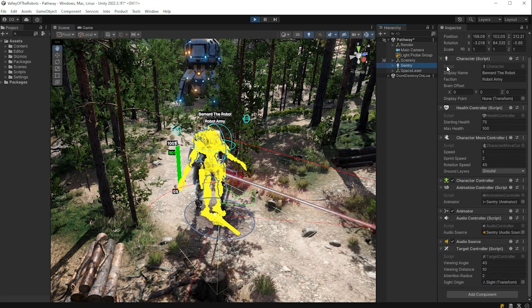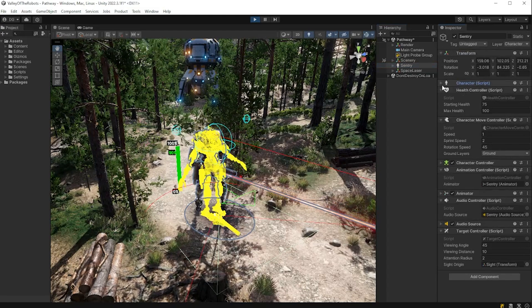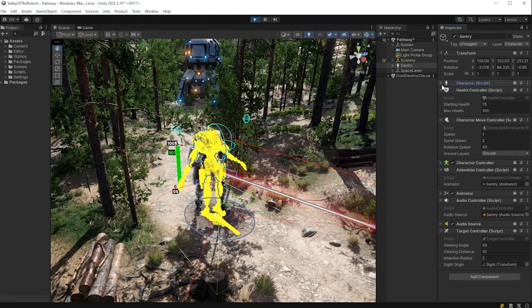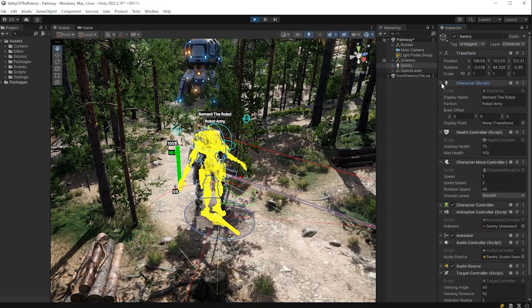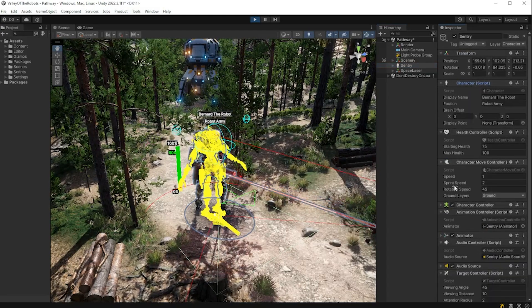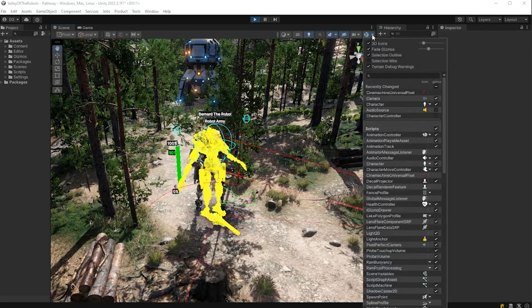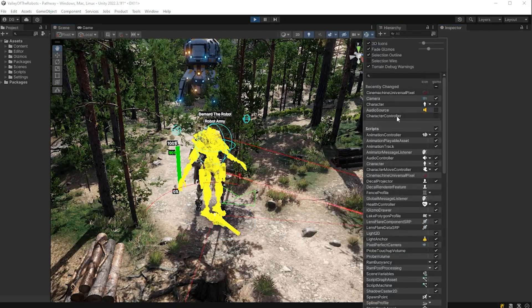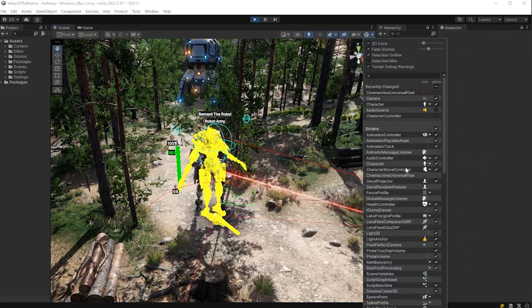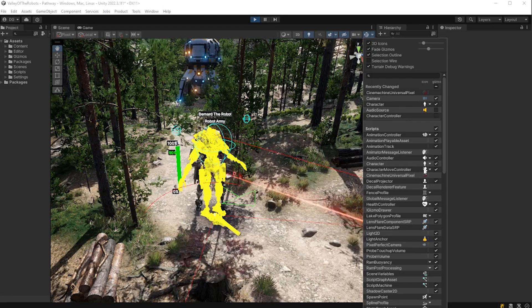However, sometimes I find myself in gizmo hell. So many gizmos displaying so much information. Now I could color code them up to try and distinguish them. I could even use the editor's little drop down and turn some of them off.